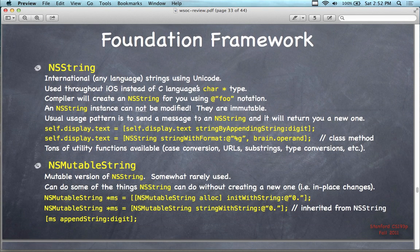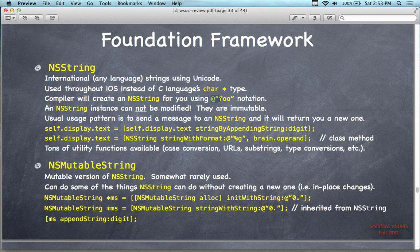Part of the foundation framework is NSString — it's the string type, an international Unicode string used throughout iOS instead of the C language character star. The compiler will create an NSString for you using the @ syntax. This @ directive tells the compiler to make a string out of whatever's in between the quotes — you can even put numbers in there and turn them into a string.